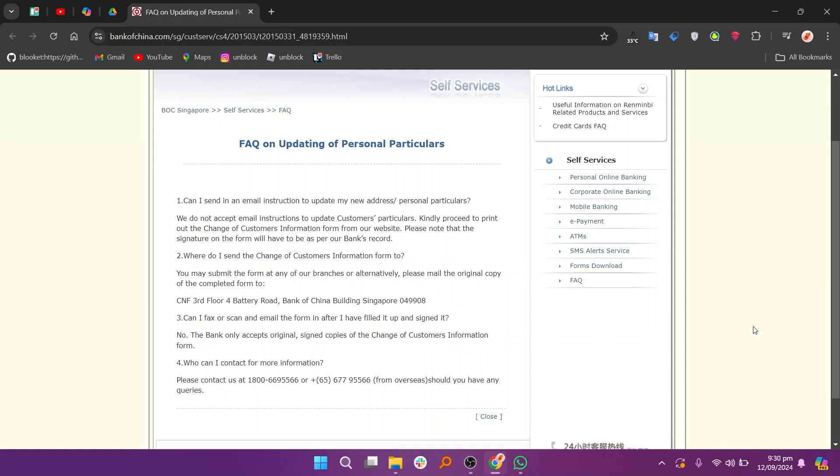The bank only accepts original signed copies of the Change of Customers Information form. You can contact them at 1-800-6695-566 or plus 65-6779-5566 from overseas should you have any queries.